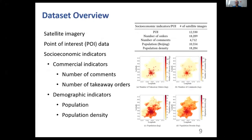Before we address those challenges, we first introduce the datasets. We collect the satellite imagery and the POI data from Beijing. To evaluate the effectiveness of the learned representations, we collect the socioeconomic data, including commercial indicators and demographic indicators.